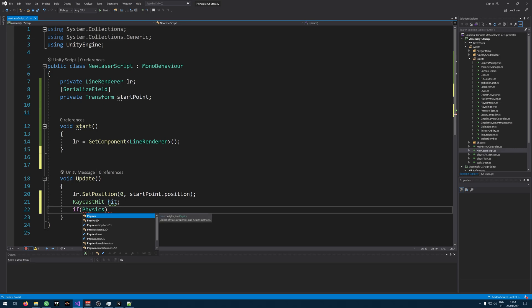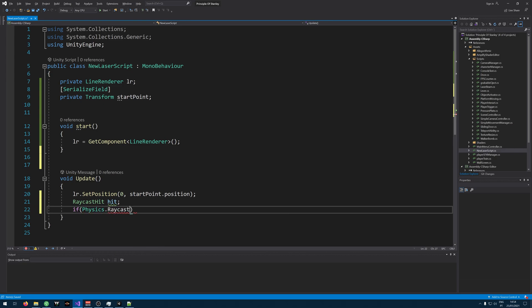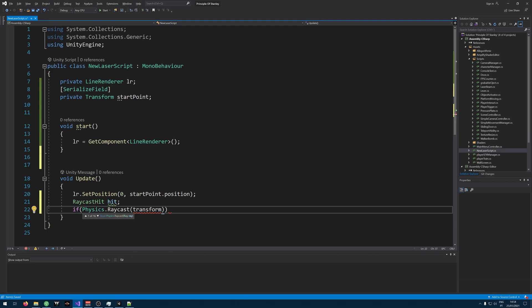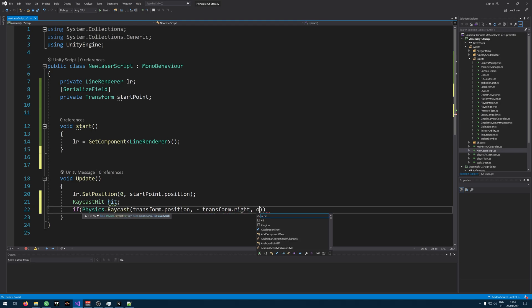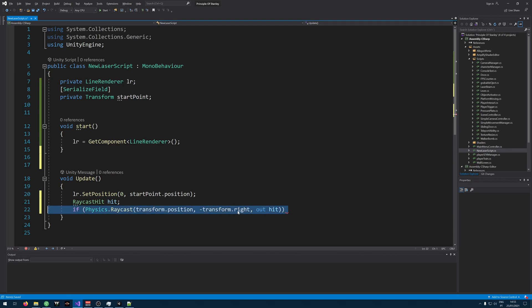Physics.Raycast transform.position minus transform.right out hit. This is the direction.